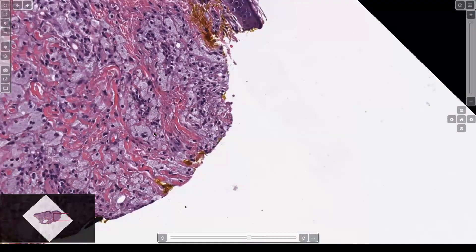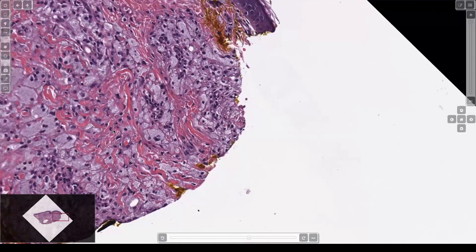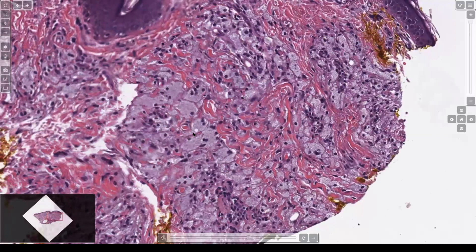Sometimes it can be hard to tell foamy and granular apart. When you look closely you can see tiny little bubbles that are clear because they're made of lipid, and they oftentimes will kind of gently scallop the nucleus, kind of like you'd see in a sebocyte — and that's a good sign that you have a foamy cell, a foamy histiocyte probably.